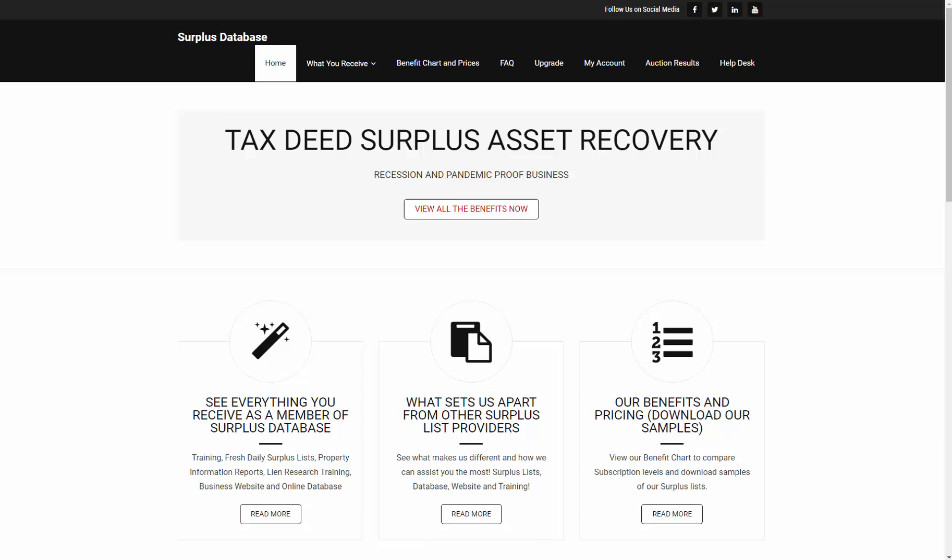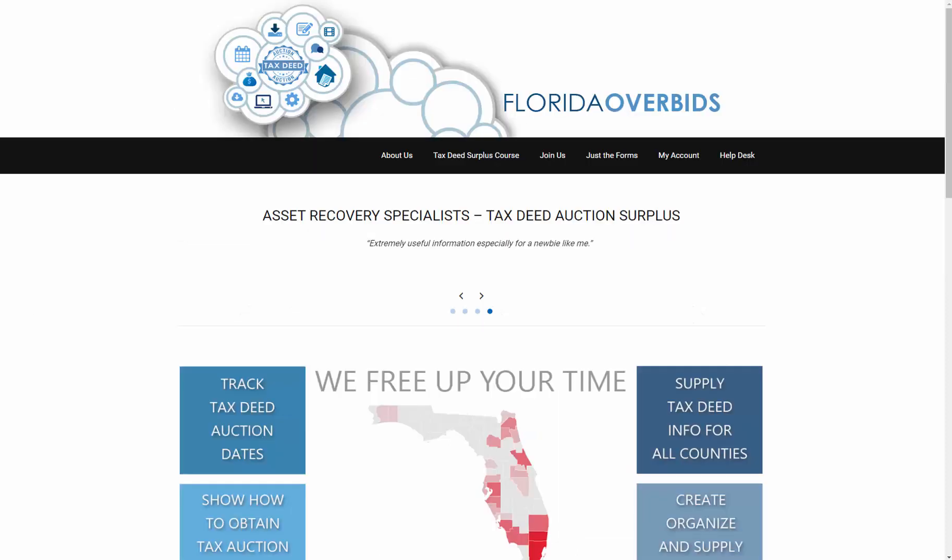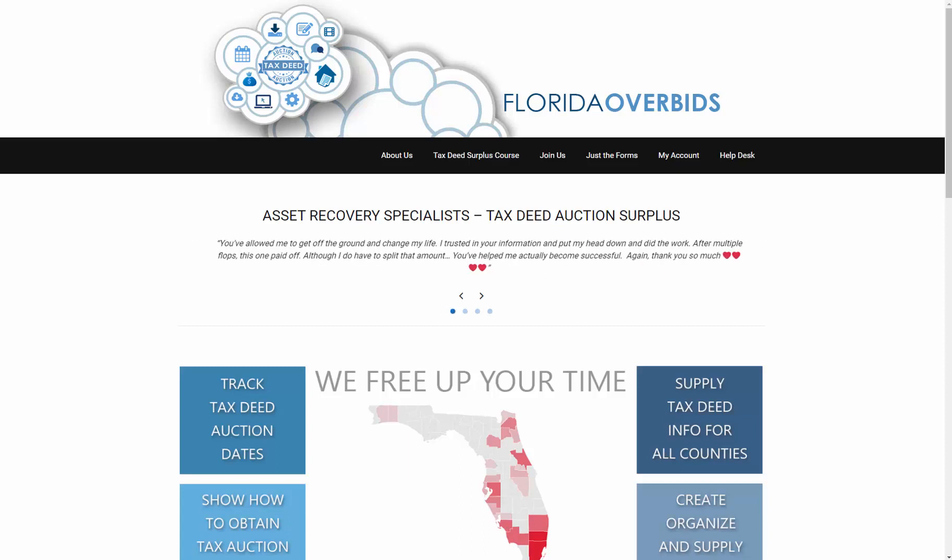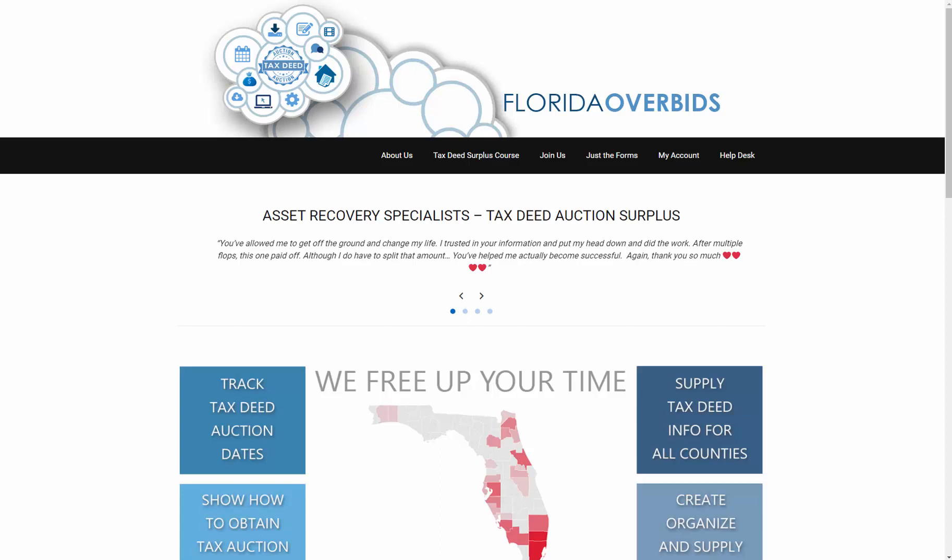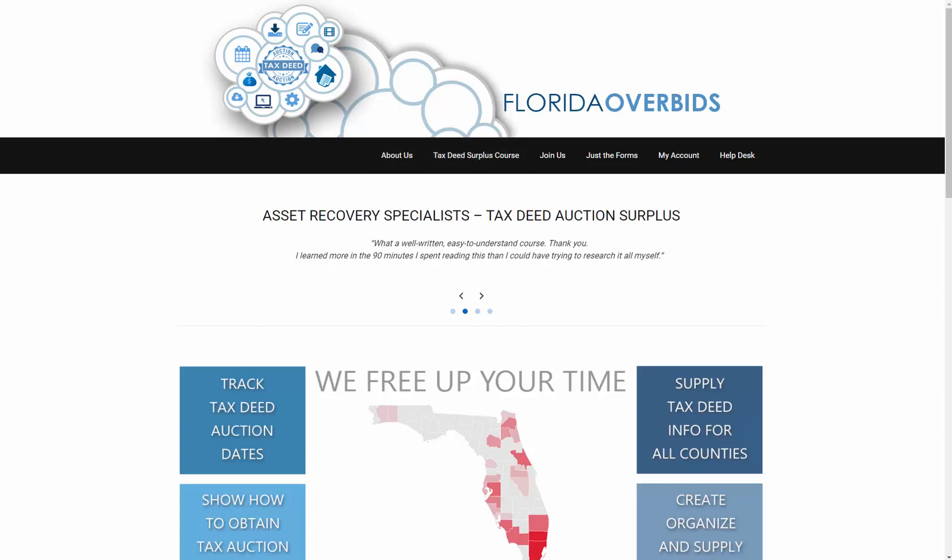And then we also have Florida Over Bids calm, which gives you all of the claim forms, the claim forms for surplus, a tax deed course that you can go through, and you can ask questions on each of the counties. And you get a membership to Florida Over Bids for free if you join either Tax Auction Surplus or Surplus Database.